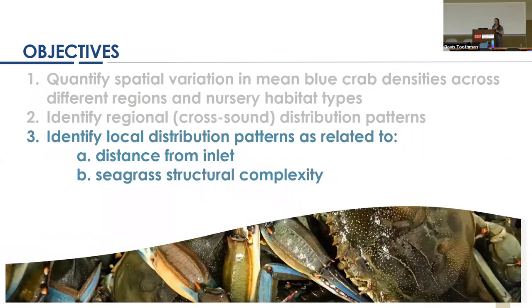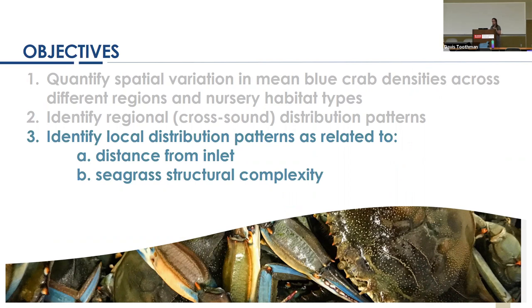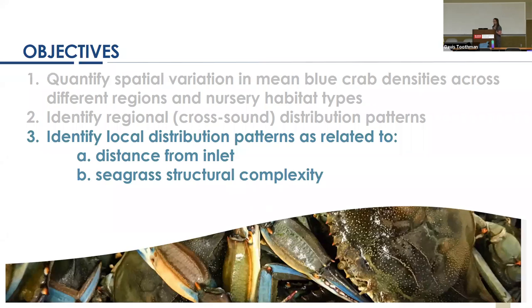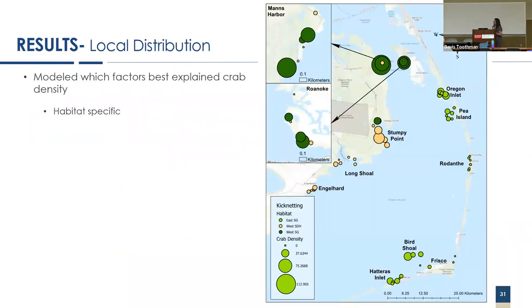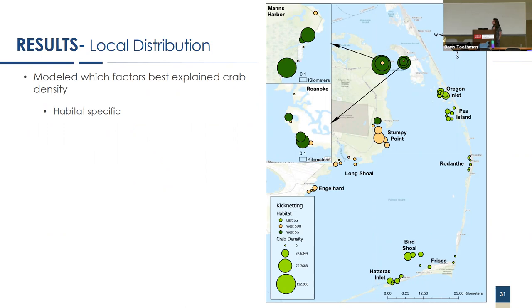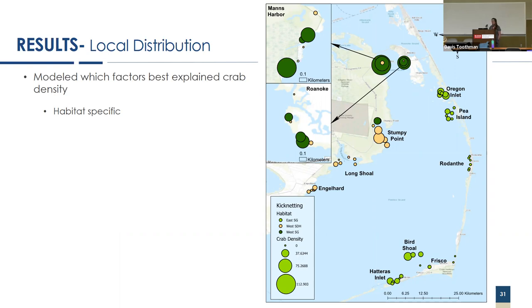That leads us to our third major objective: what's going on within each of these habitats. In particular, how does distance from the nearest inlet and seagrass structural complexity affect the blue crab density. We ran both of these things across all the habitats. I'm just presenting the ones that are statistically significant. Here is a map showing the density of blue crabs spatially. The size of the circle relates to how many crabs were found there. What we found was that for each of these three habitats, the local dispersal mechanisms were habitat specific.